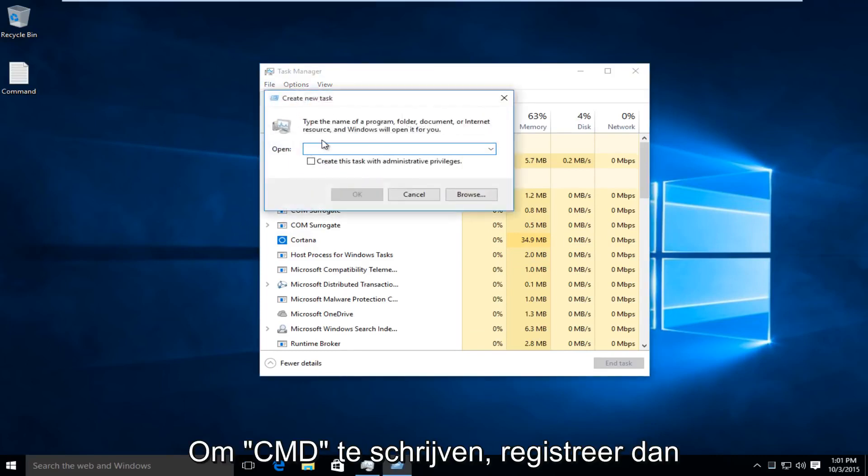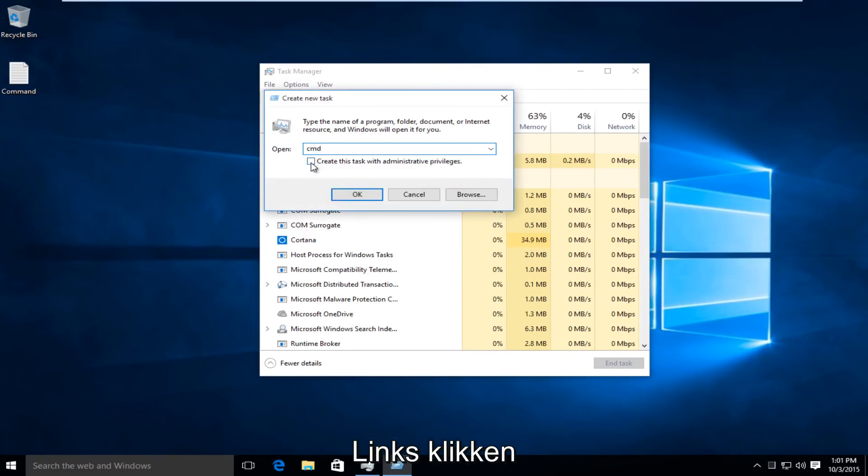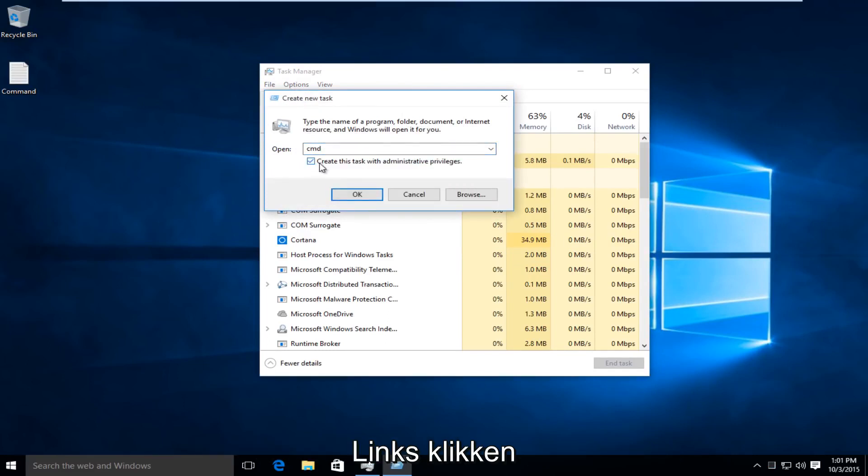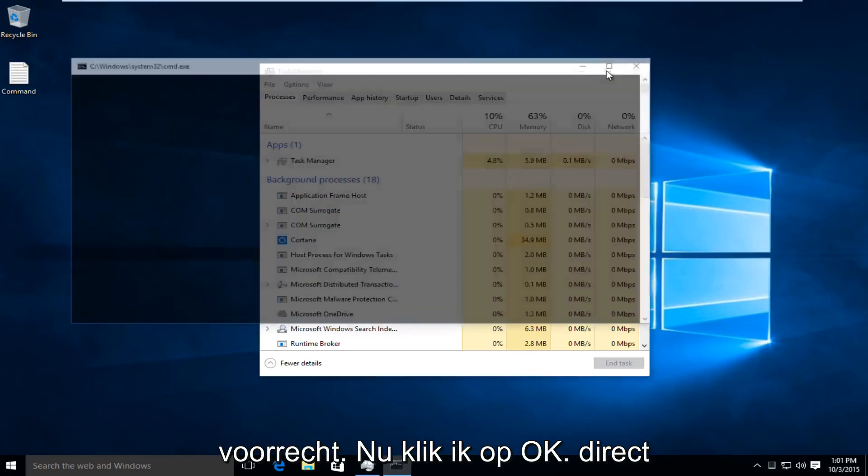I'm going to type in CMD, and then right underneath that, I'm going to left-click on Create This Task with Administrative Privileges. I'm going to click OK.